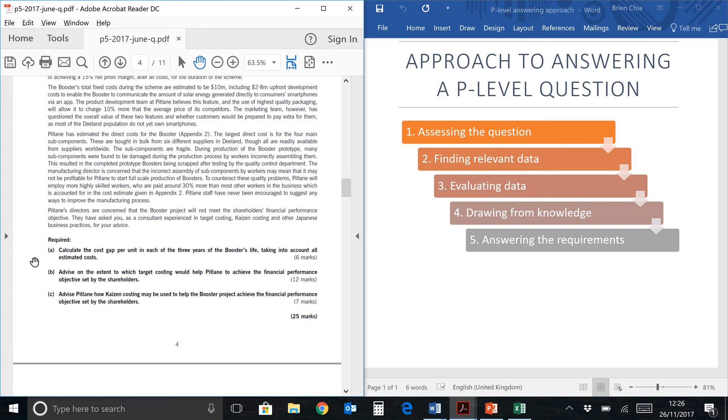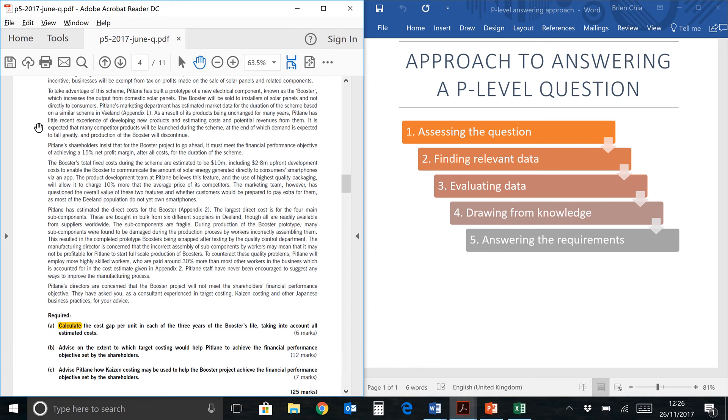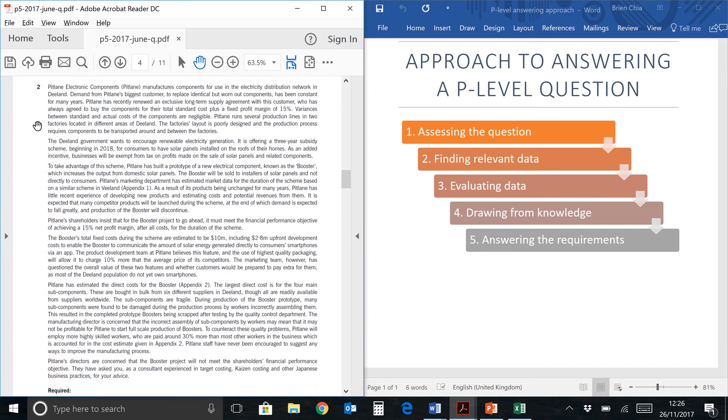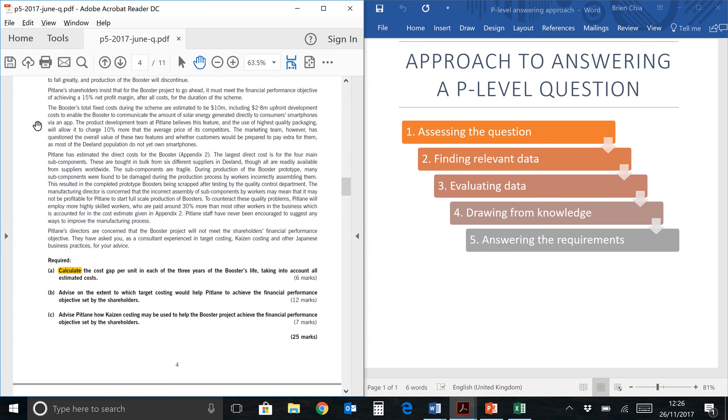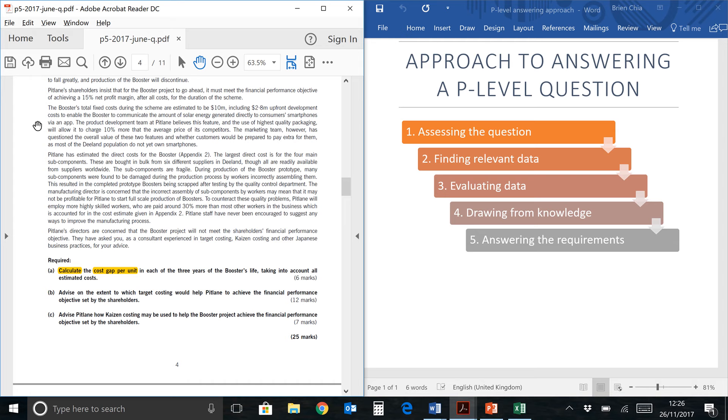First of all, let's take a look at the question which is over here. They have used the word calculate, so calculate means there are numbers involved. When we read the question text, we can probably ignore anything which is not related to numbers first. They have mentioned something called cost gap per unit. Now this phrase cost gap should trigger some knowledge in you, something related to target costing. So target costing is a F5 topic, and for this question you don't really need anything more than that. It's easy, six marks to learn because it's all prior knowledge.